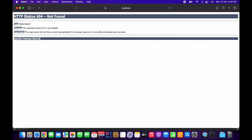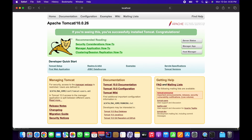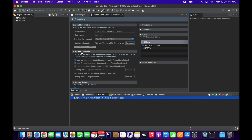Going to localhost:8080 again — you can see Apache Tomcat is now running and I have successfully configured it. If you see this page in your web browser, that means your Tomcat server has started. What I did was provide the default Tomcat installation location instead of the workspace metadata location that was selected by default.